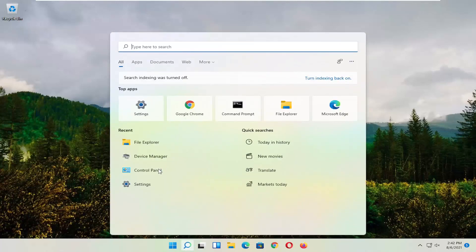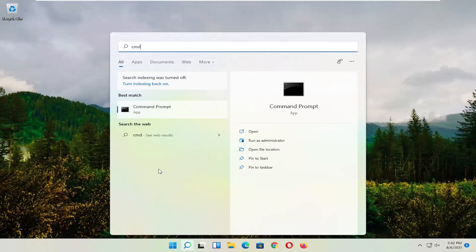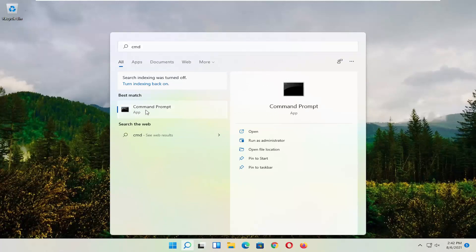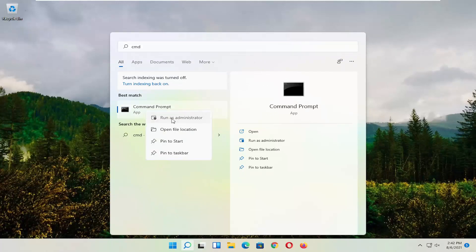So start by opening up the magnifying glass and type in CMD. Best result should come back with Command Prompt. Go ahead and right-click on that and select Run as Administrator.